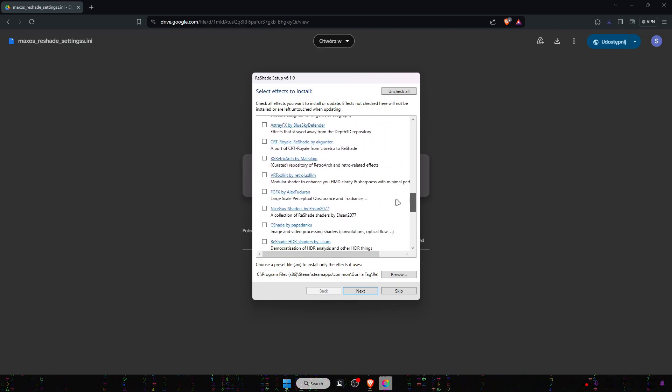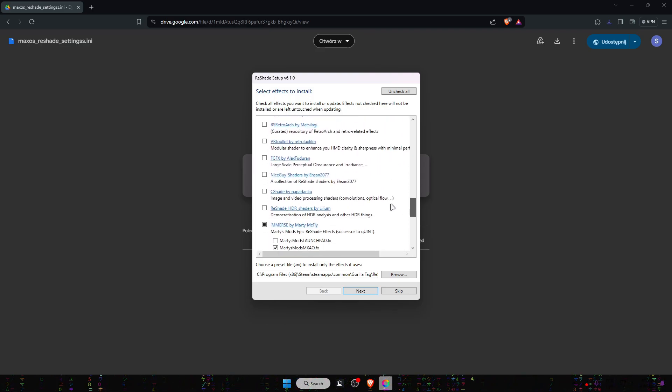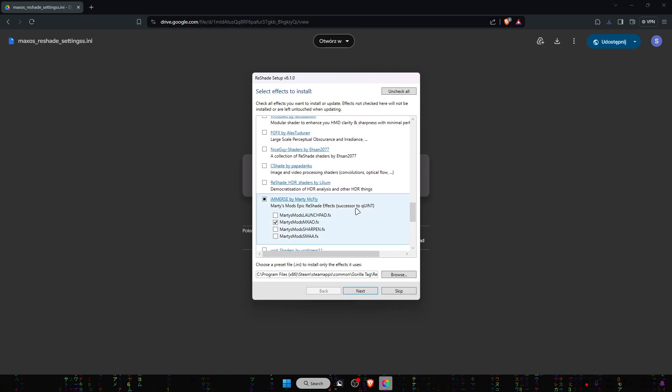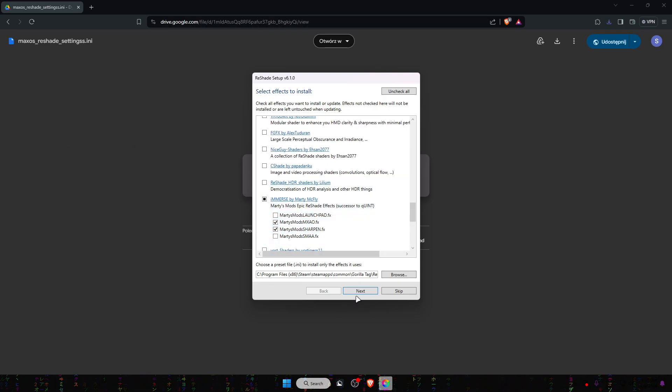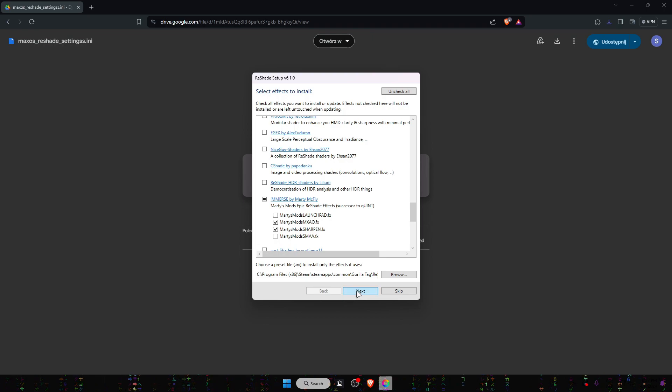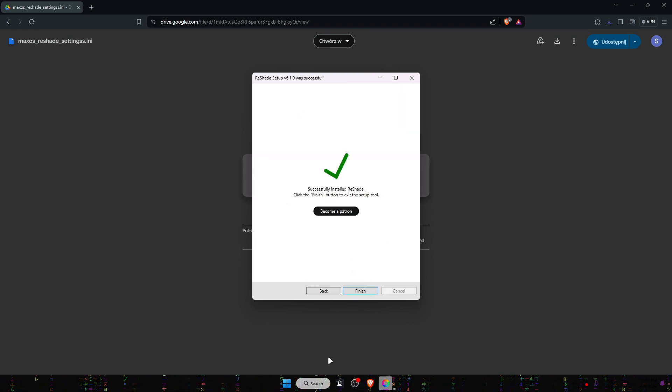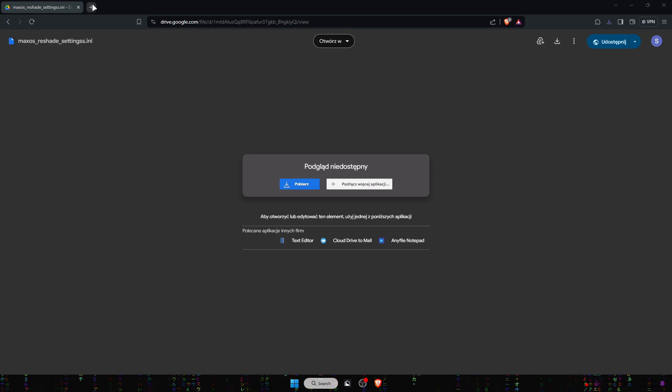Scroll down to see shaders by Marty McFly, and you want to click on this. Now you want to click on next and it will download everything. Click on finish and you officially have RTX.